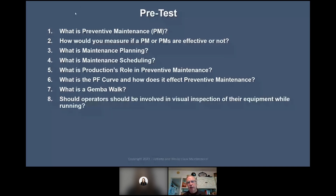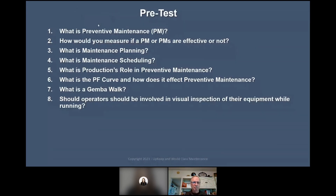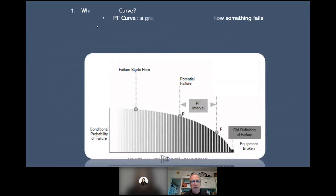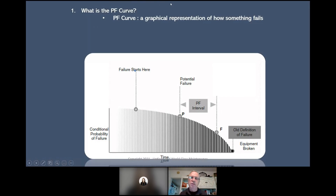Should operators be involved in visual inspection of their equipment while running? All yeses. The PF curve and preventive maintenance — the PF curve is just a graphical representation of how something fails. We have the conditional probability of failure on one axis and time on the other.